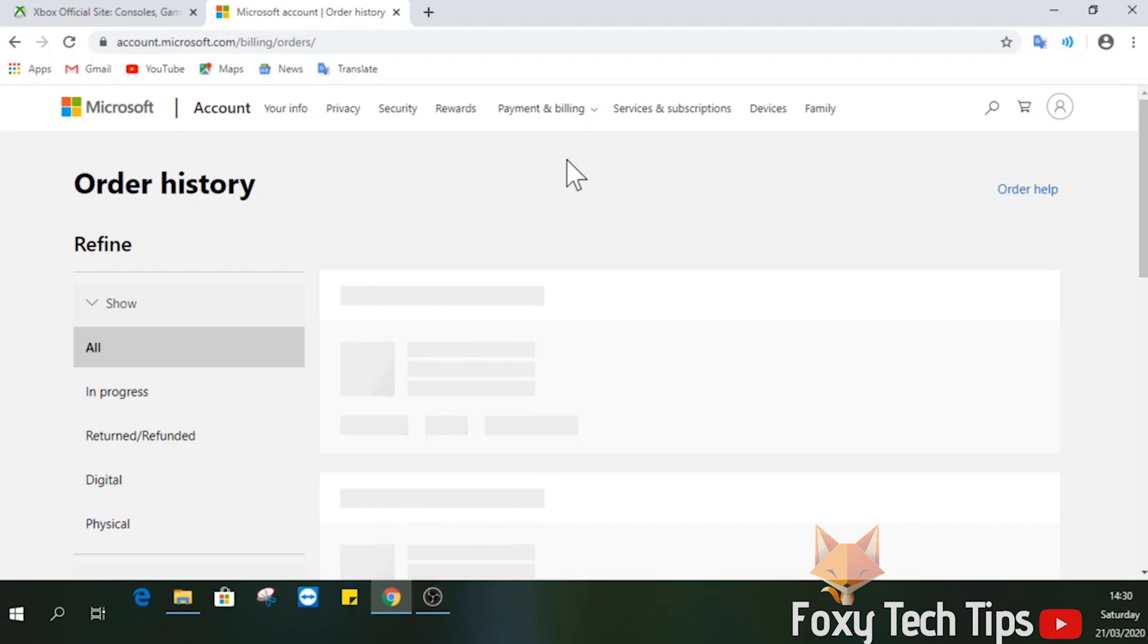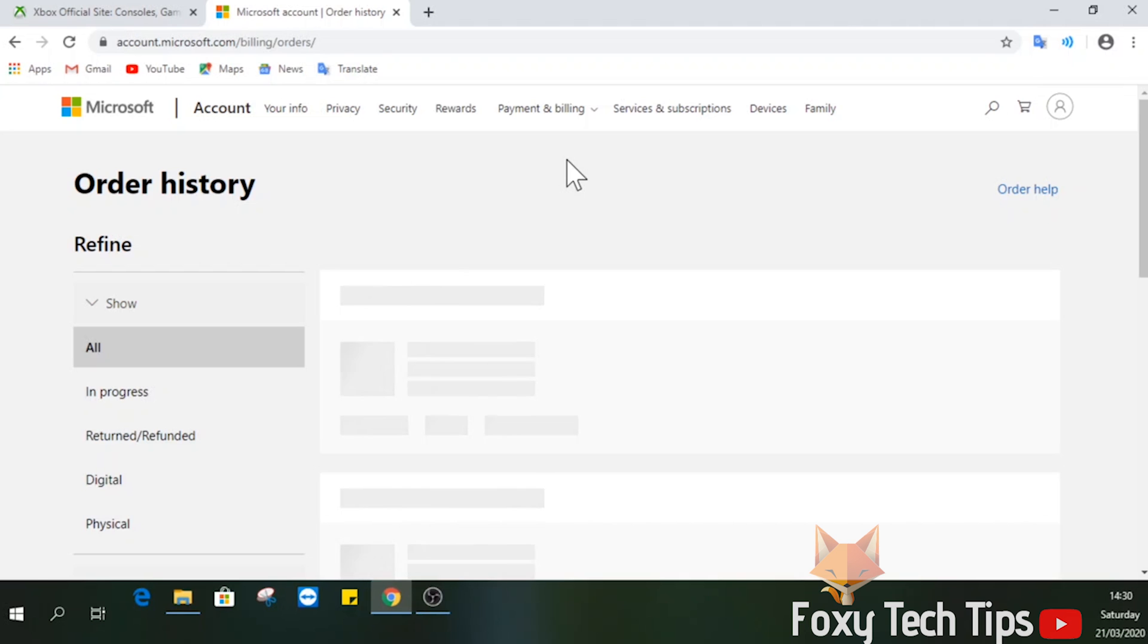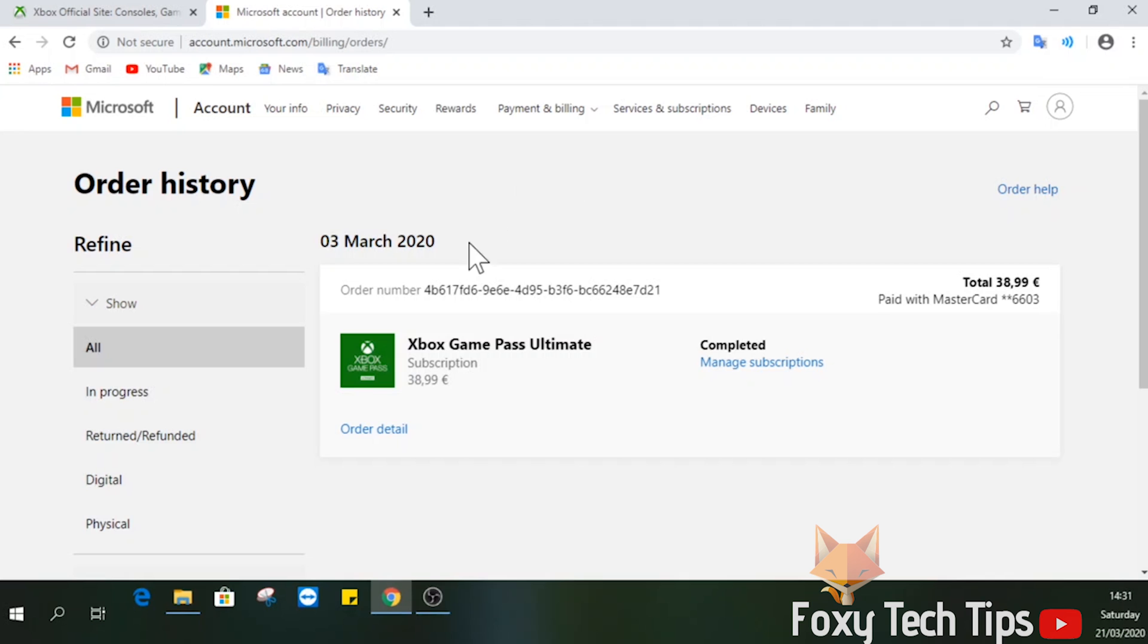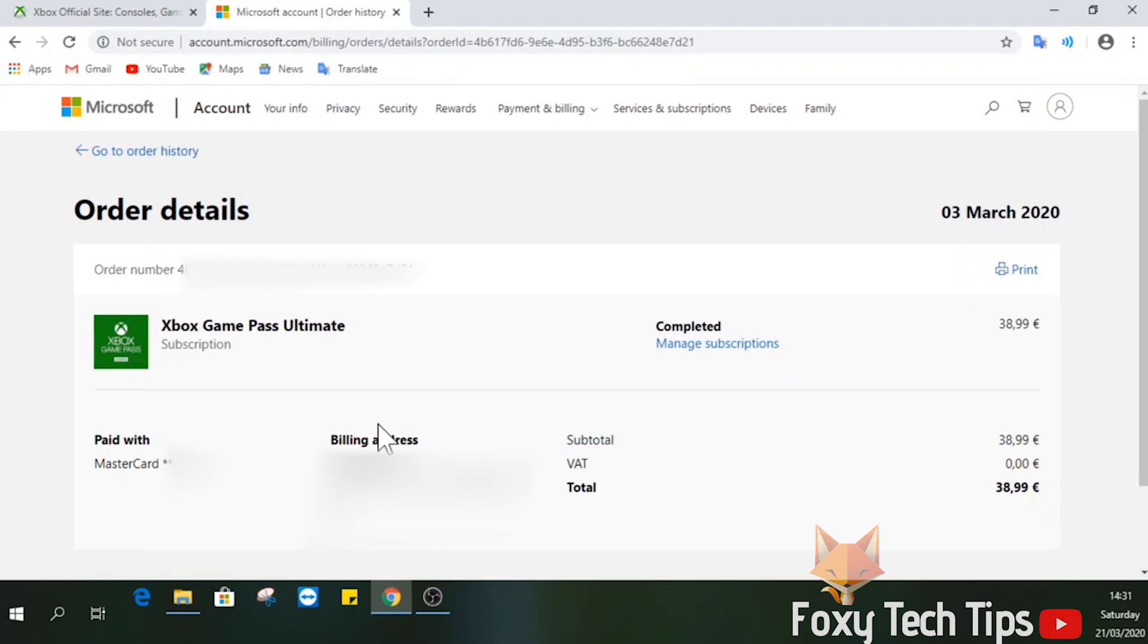In the purchase history for your account, find the game or purchased item that you want to get a refund, and then click Order Details.